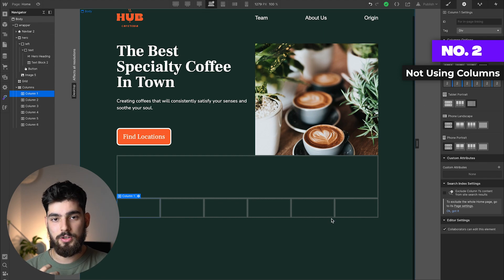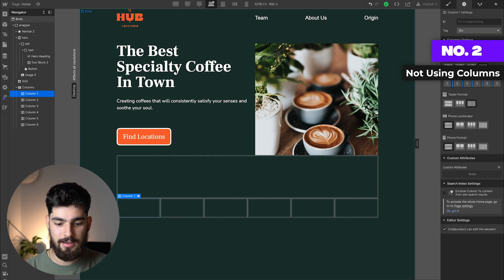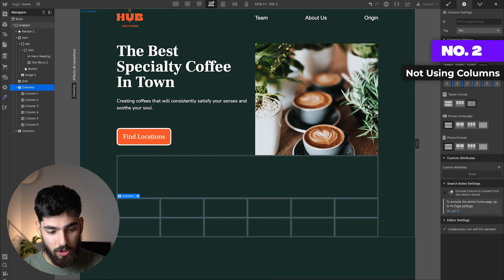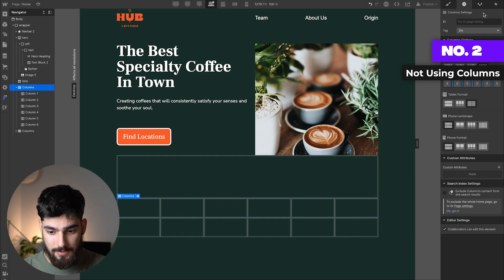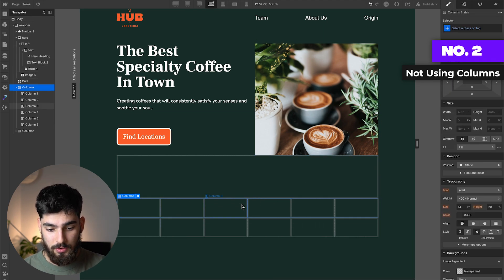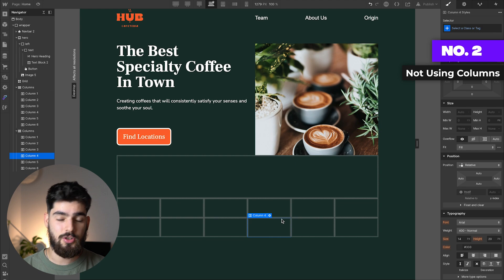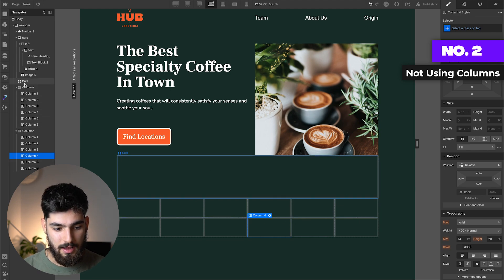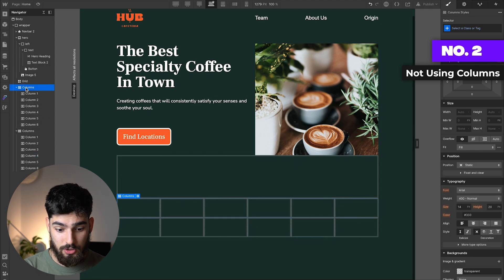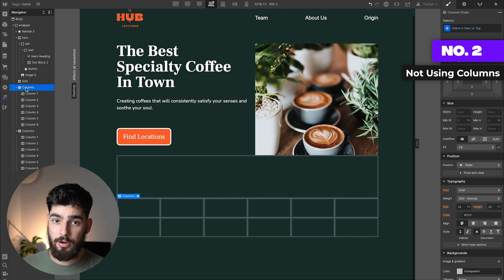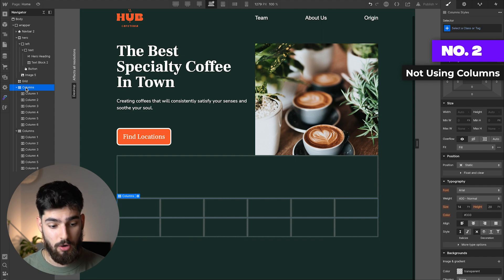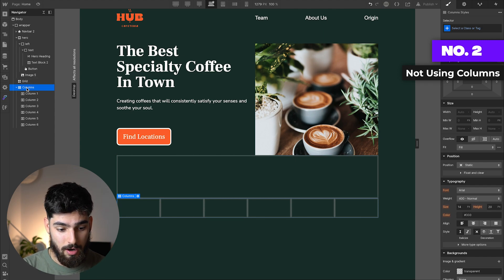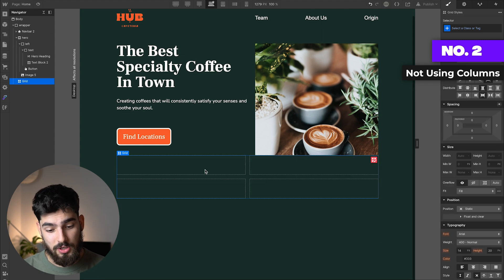What happens if I want to add a second row? I would need to duplicate this column row and do the same thing again. You can see it becomes very difficult to do this responsibly. Even in the lower breakpoints, it becomes even harder. So what I recommend, apart from not using columns in general, is to use the grid instead.